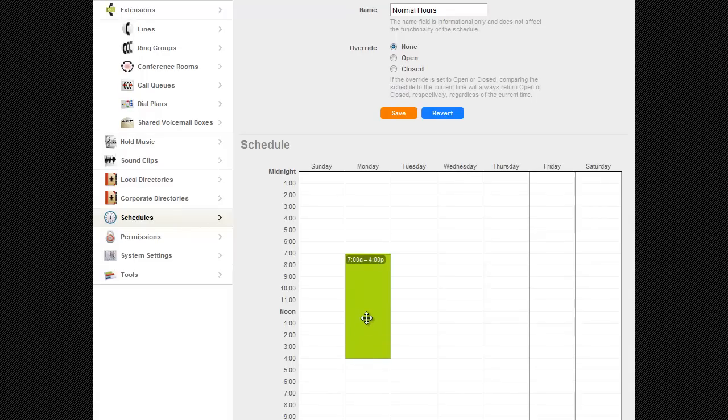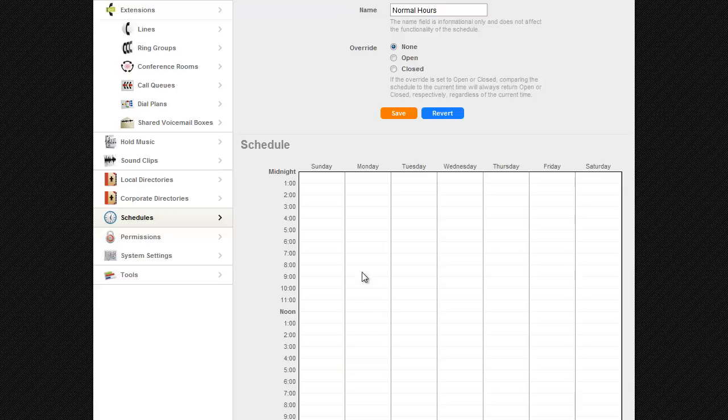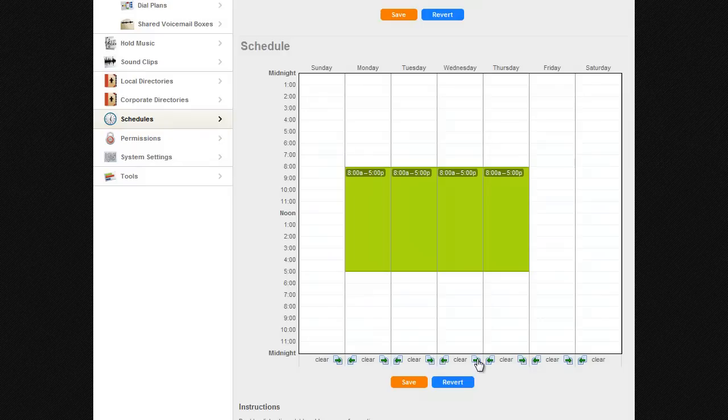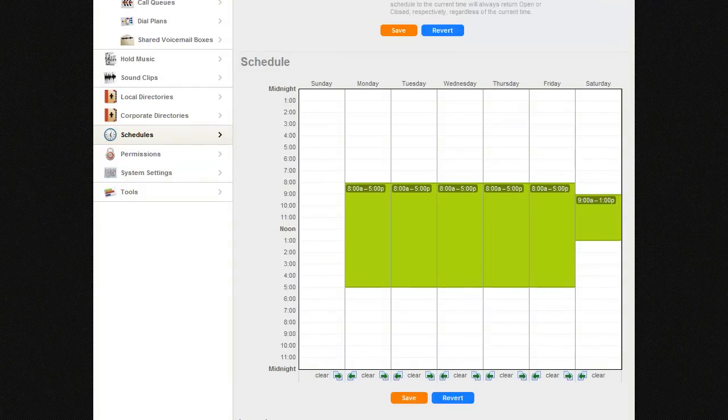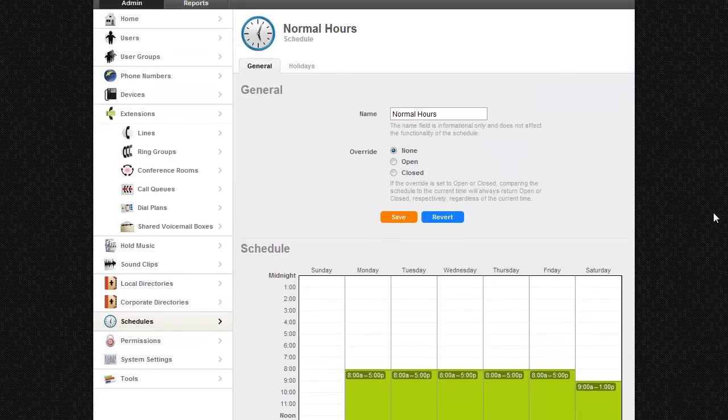Click the middle of the time block to drag the entire block forward or back in time. To remove a block, double-click, and to copy a schedule from one day to another, click the Copy Left or Copy Right buttons at the bottom of the days column. When you have your hours set up, click Save.